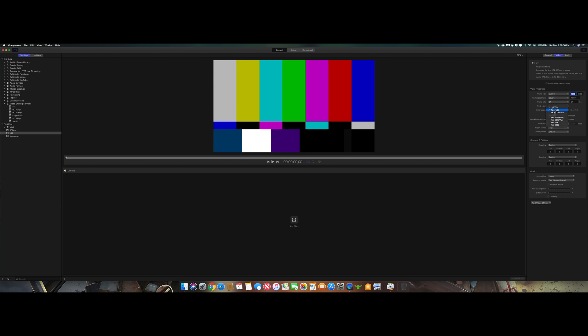Color space. Once again automatic. Rec 709 which is the regular color spacing. Once again if you have heavy color grading this is going to look horrible. So do not color grade heavily for Instagram. It's just going to look bad.